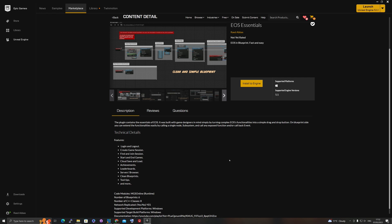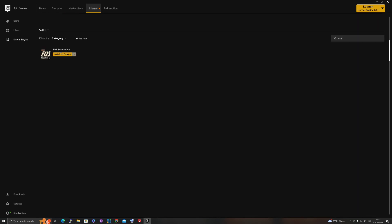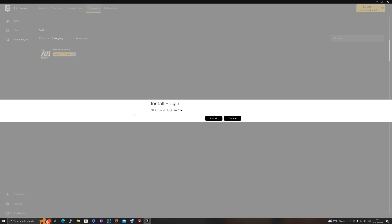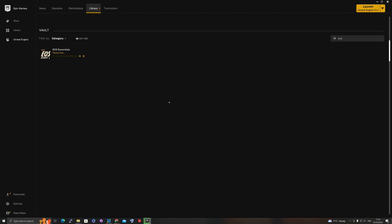Once you've purchased the plugin, you can install it from the marketplace or go to the library and install it there. Make sure you have UE 5.1 and hit install. This is a relatively small plugin at only 110 megabytes, so it should be quick to install.